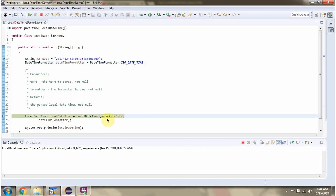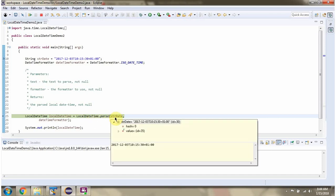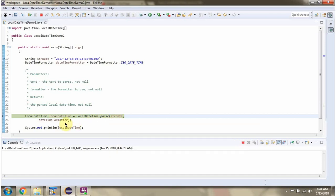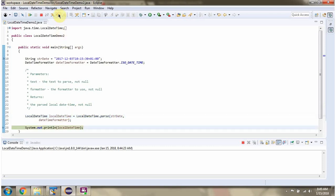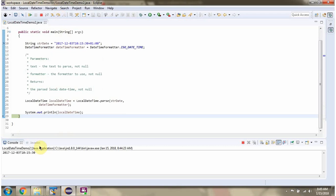Here I am calling parse method of LocalDateTime class and parsing stringDate and dateFormatterObject. This method will use dateFormatter and parse this stringDate and returns localDateTimeObject. Here you can see the output.